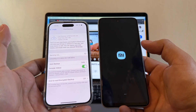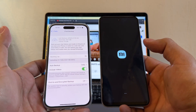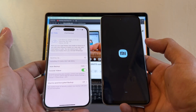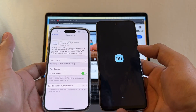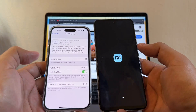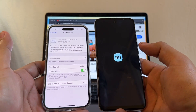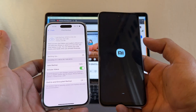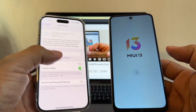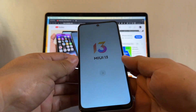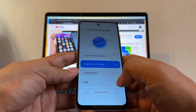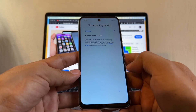This method of transferring WhatsApp data from the iPhone to an Android phone only works if you have an Android device with Android 12, a Samsung device, or a Google Pixel 3 and up.